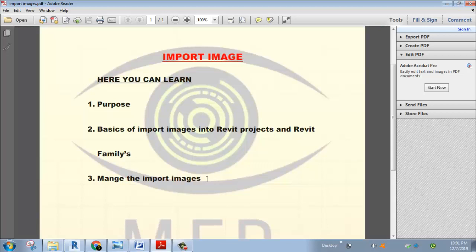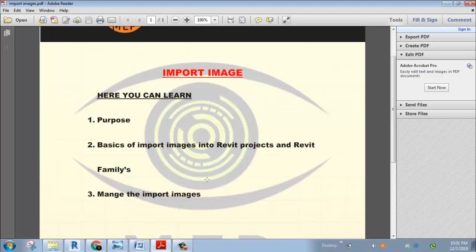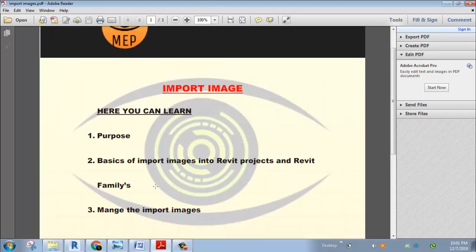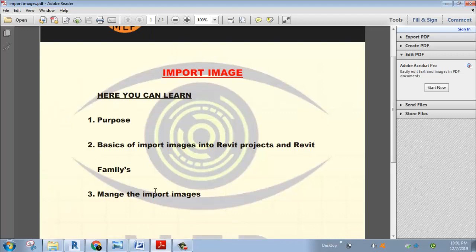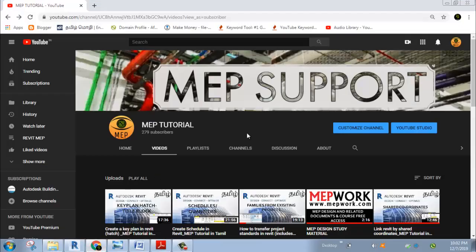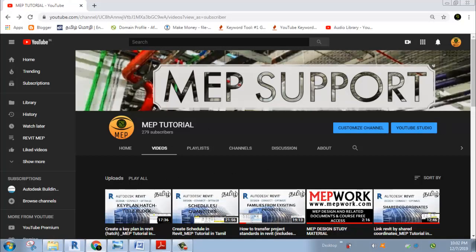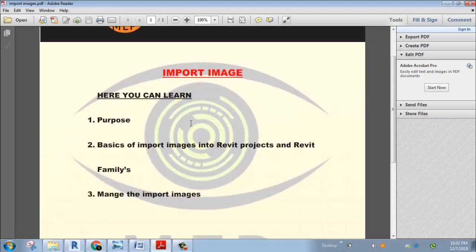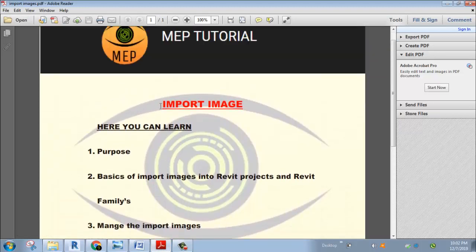This is an easy topic. If you want to share the video, please share it. If you want to subscribe to the channel, subscribe and press the icon. Now let's see the import images.